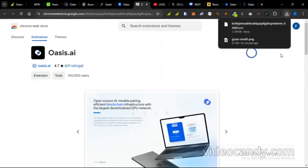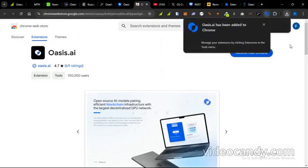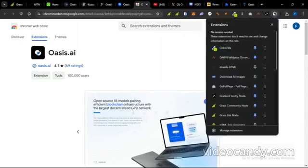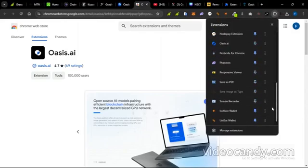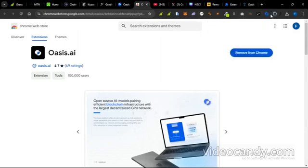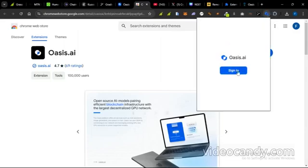I think we are done. So it has added to Chrome. I'm going to pin it. I'm going to come here. Oasis, I'm going to pin it. And then I click on it and then I'm going to sign in into the extension so it will open my dashboard again.